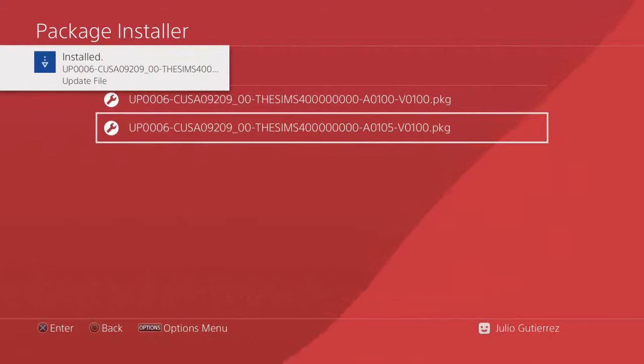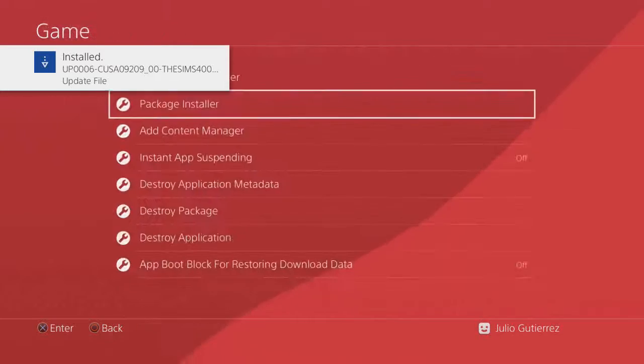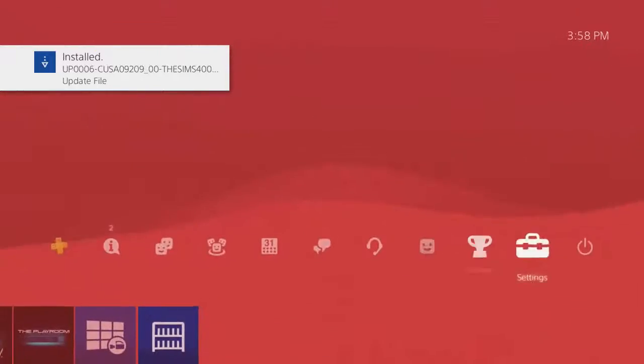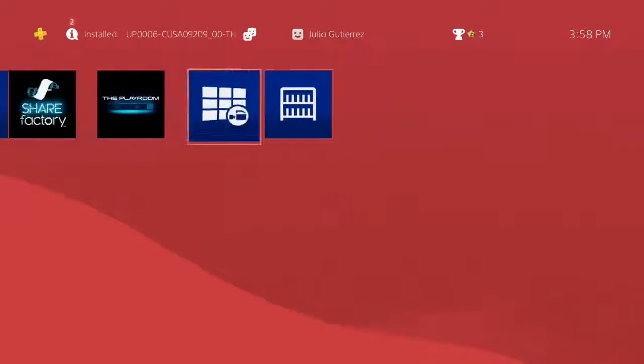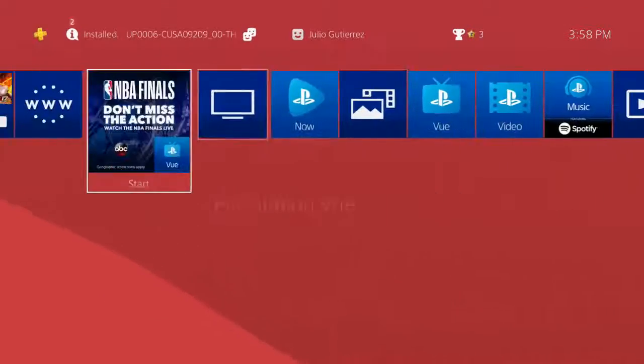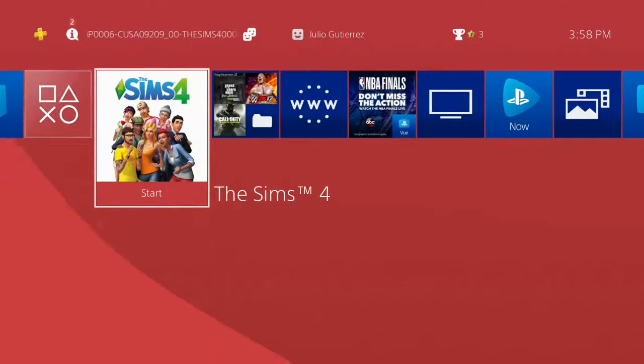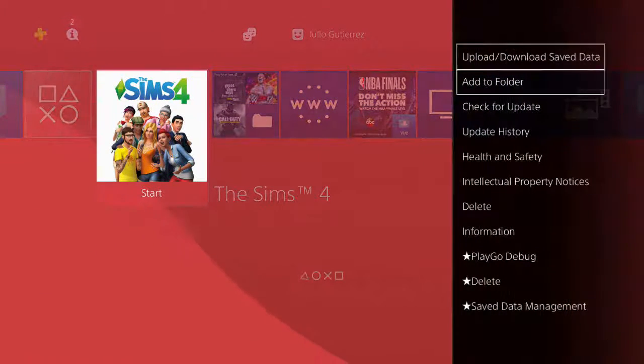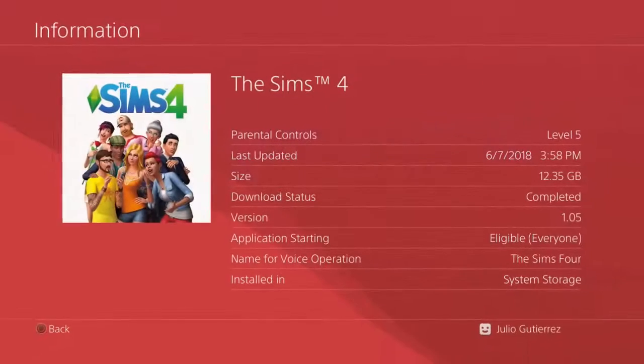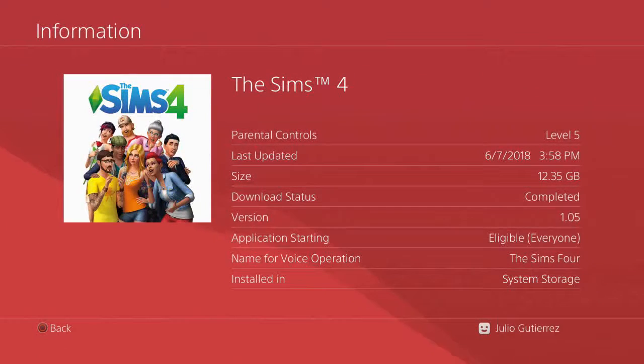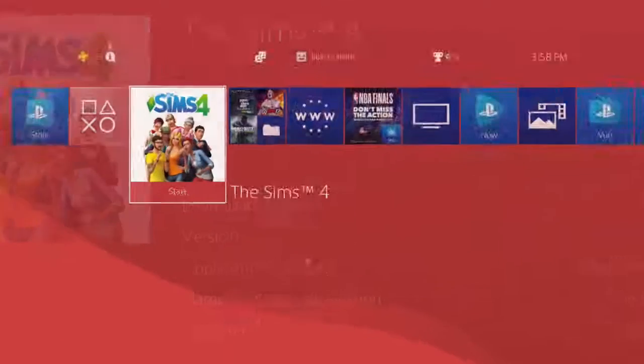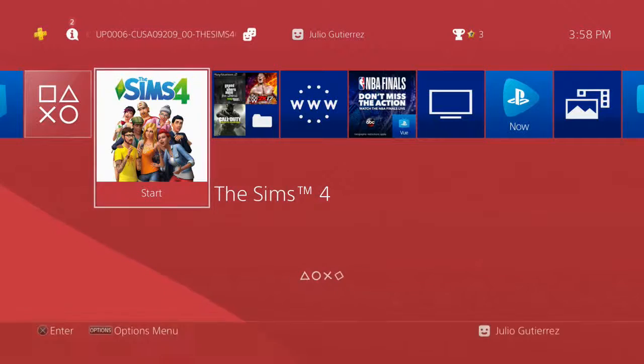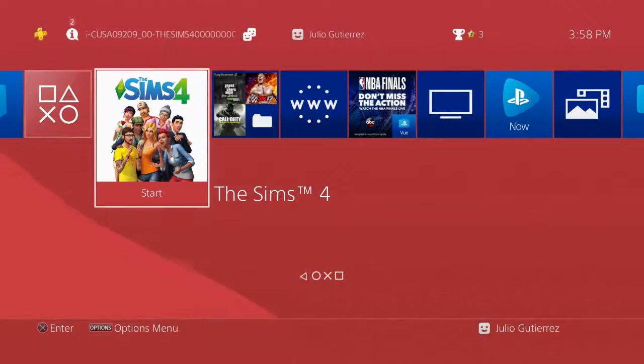Okay, we just installed the update file. So let's go over here, let's go back, check information, and it's on update 1.05. So without further ado, let me mute my mic and let's run and see if it works.